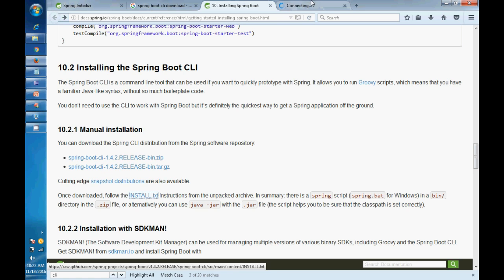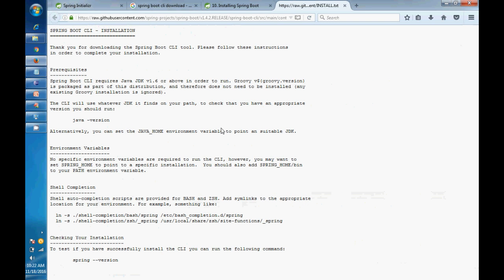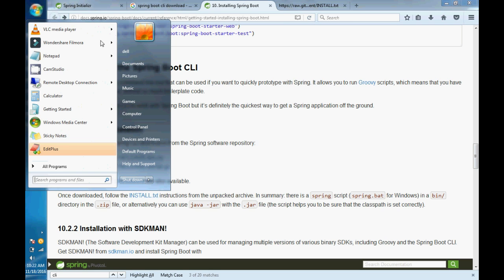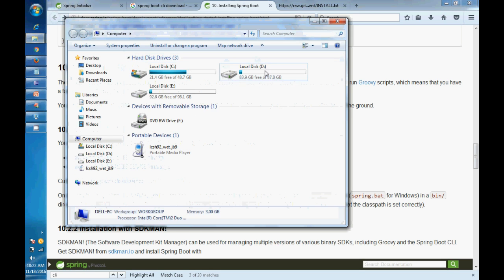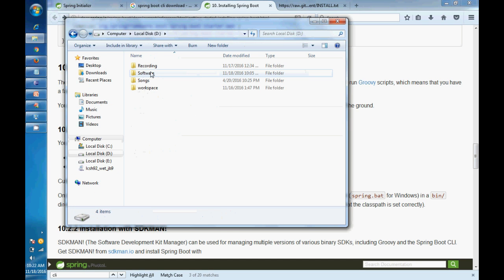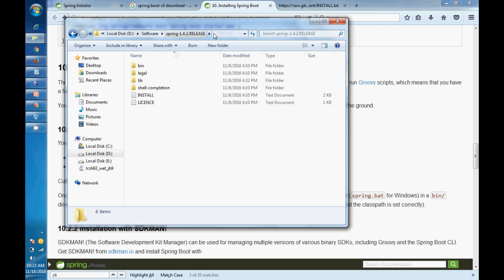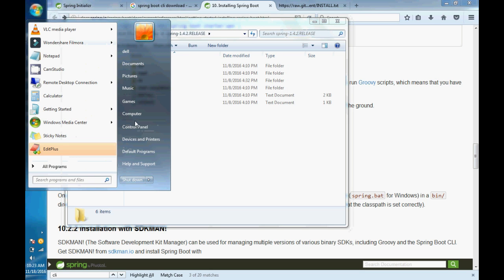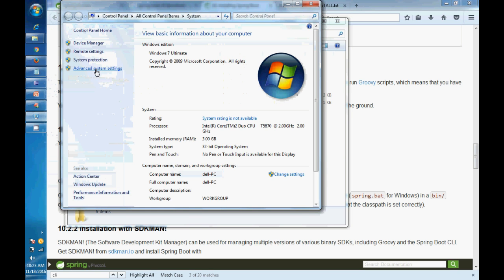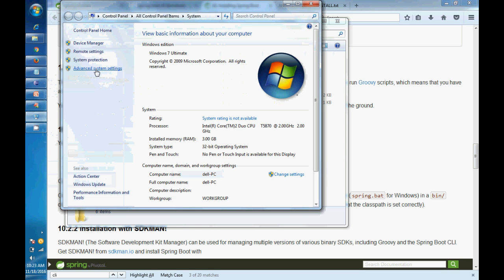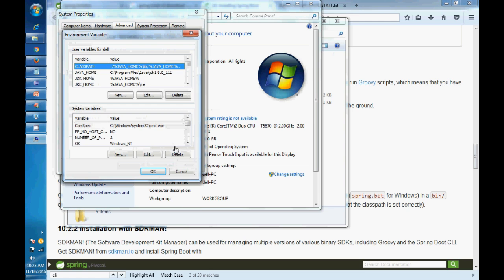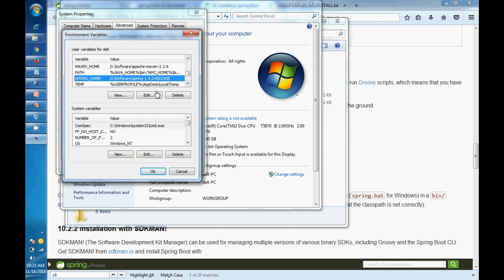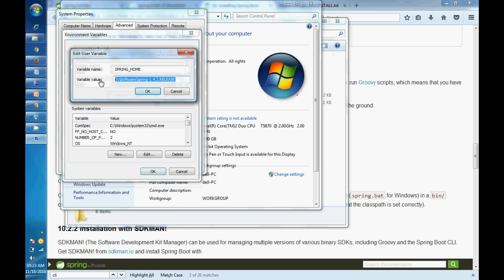Here you need to set up a few environment variables like SPRING_HOME - the directory where we have installed and unzipped this file. So I have unzipped it into the D drive software here, Spring 1 point something. So this will be my SPRING_HOME environment variable. If you see my environment variable, let me show you the environment variable: System Properties, Environment Variables, Spring Home.